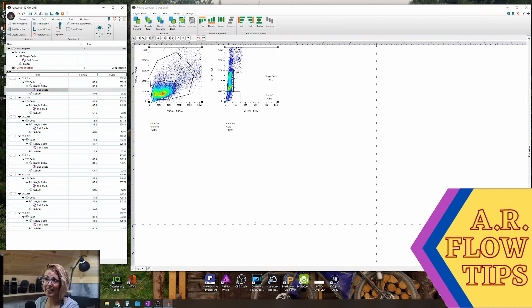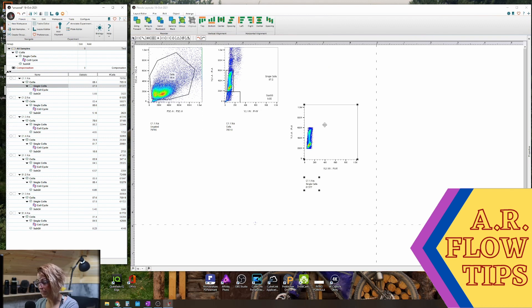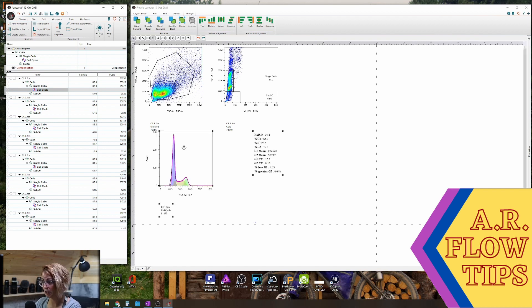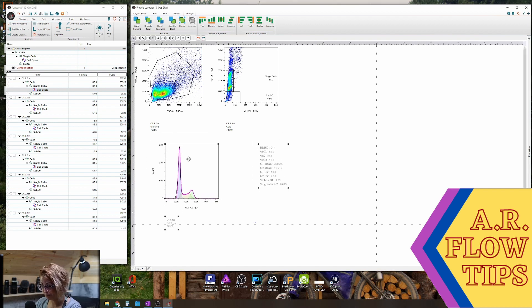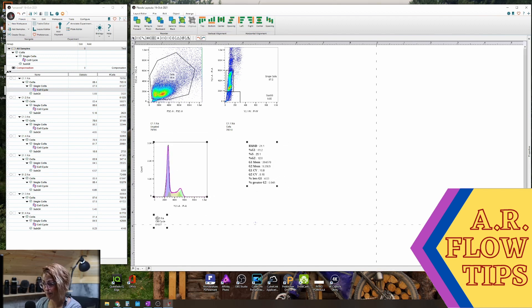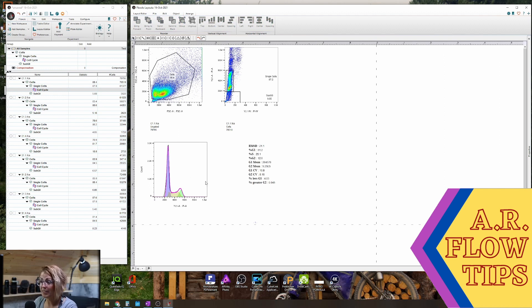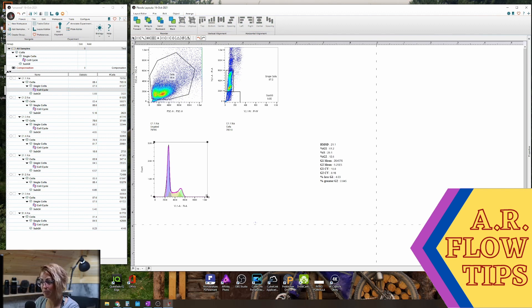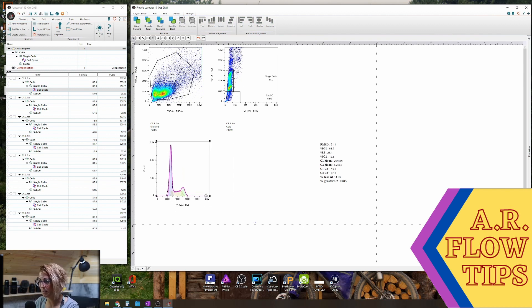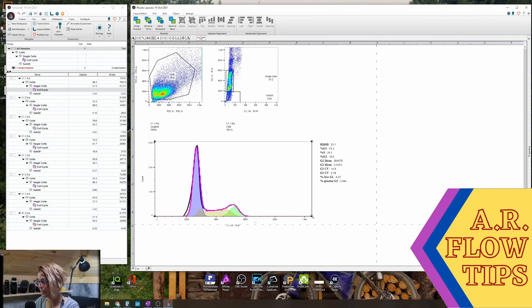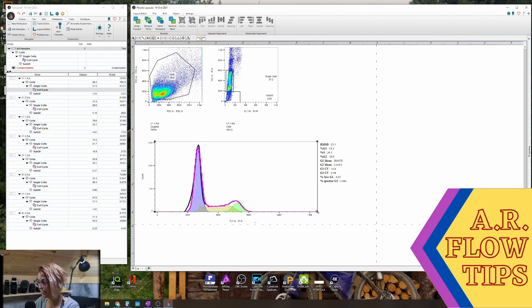And then in this case, instead of bringing in the single cells like you would normally to see your cell cycle, you're going to bring in the cell cycle node. Now you'll find these plots can sometimes be a little bit small, so it's nice to make them bigger. I will warn you to move that out of the way first, because otherwise it will end up below your plot and you'll have to move it separately. So you can expand this out to make it as big as you like.